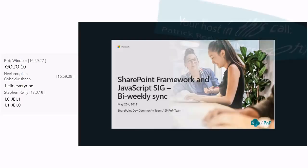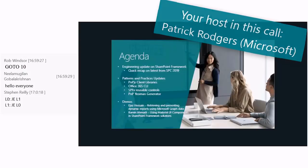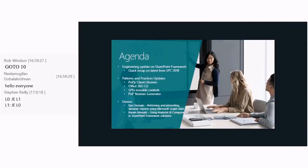Hello, and welcome to this week's SharePoint Framework and JavaScript Special Interest Group Bi-Weekly Sync. It is May 23rd, 2019. Thank you all for joining us here in the meeting, as well as folks watching the recording at home, your office, or wherever you might watch the recordings.